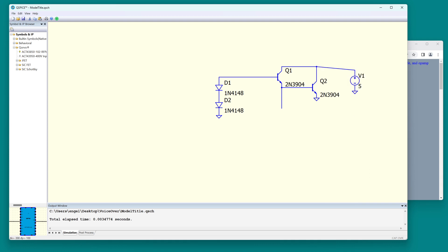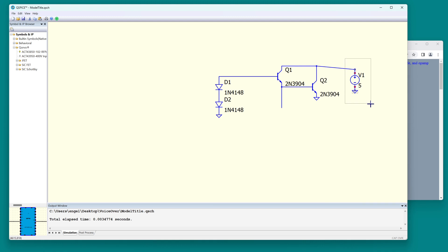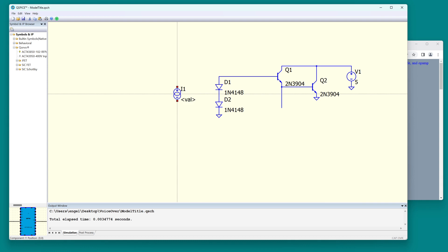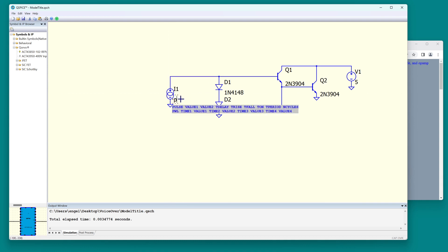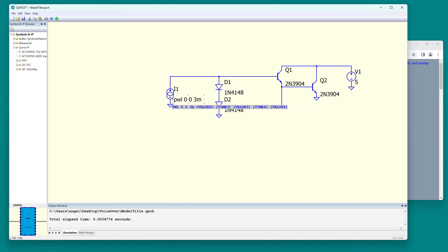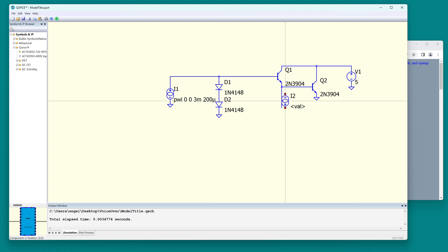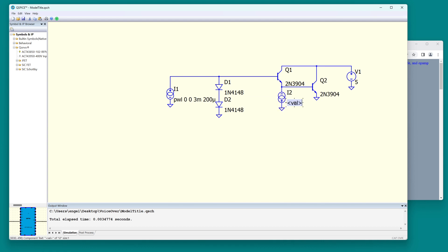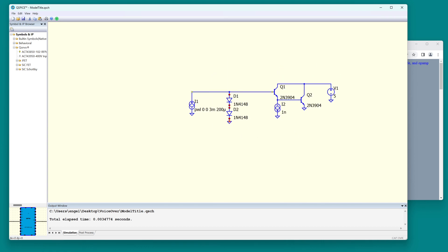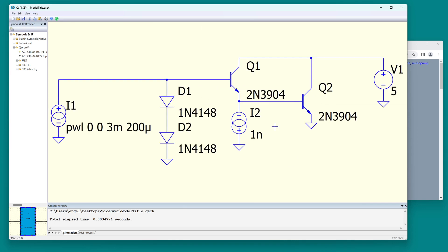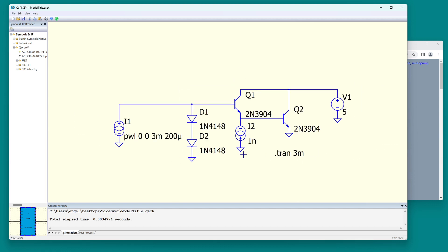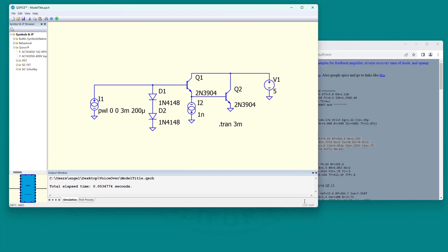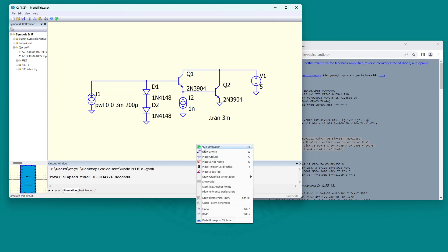All right, so the input is a current and the output will be the collector current of Q1. So let's put the input current here. I'll use a piecewise linear that's zero at zero seconds and at three milliseconds, 200 microamp.